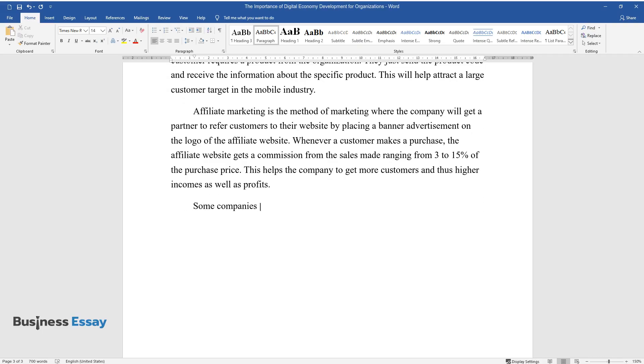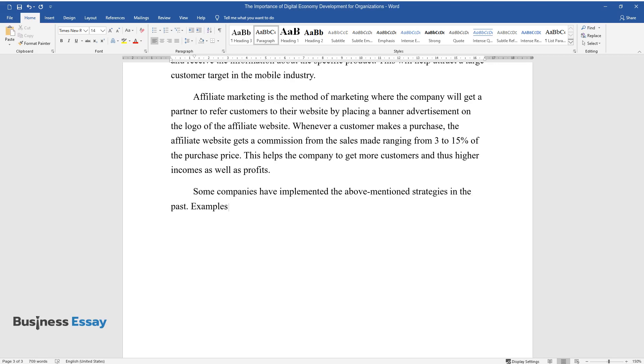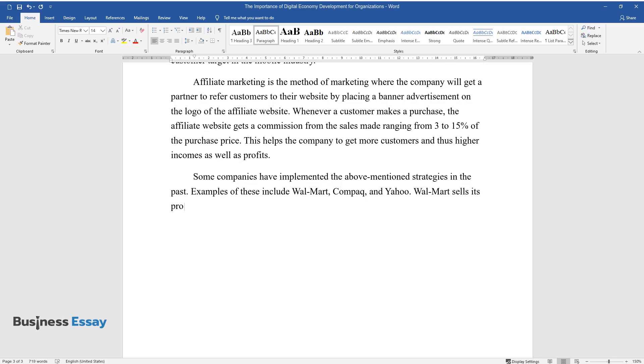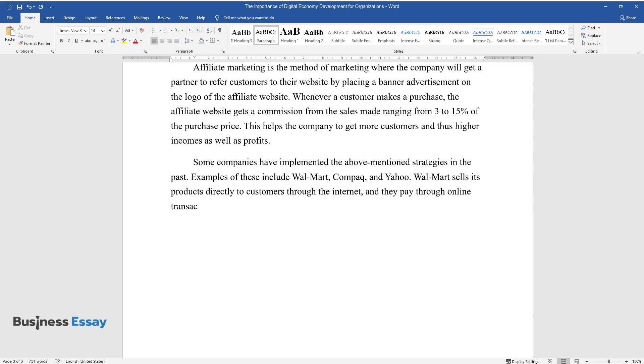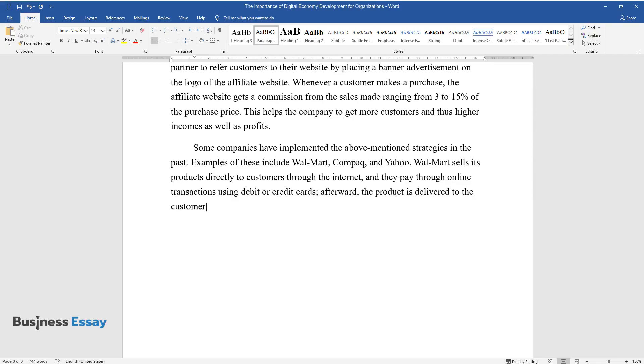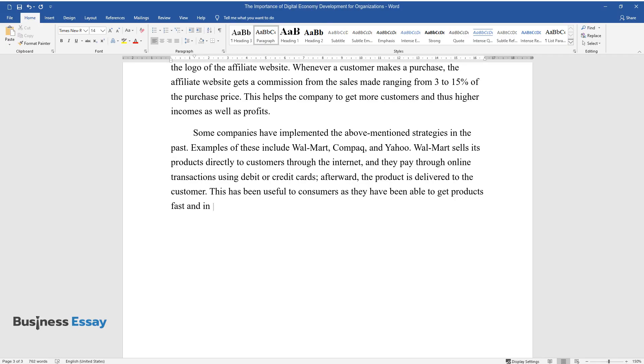Some companies have implemented the above-mentioned strategies in the past. Examples of these include Walmart, Compaq, and Yahoo. Walmart sells its products directly to customers through the Internet, and they pay through online transactions using debit or credit cards. Afterward, the product is delivered to the customer. This has been useful to consumers as they have been able to get products fast and in a more efficient method.